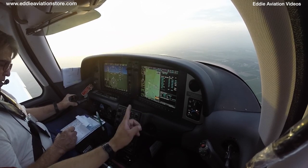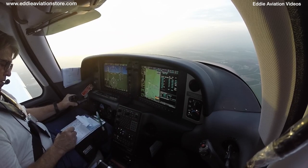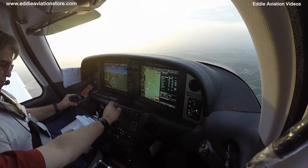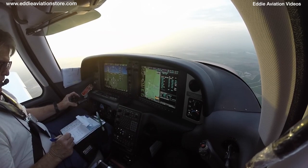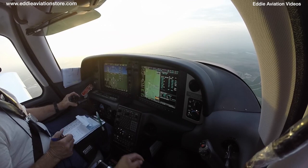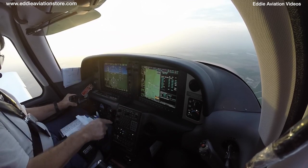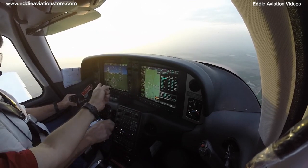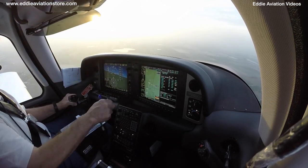November Zero Charlie Papa, expect vectors for the RNAV runway one-four approach. Maintain two thousand. Turn left heading two eight zero. Roger, Charlie Papa — radar vectors, two thousand, turning on two eight zero. So I'm going to go ahead in — put two eight zero.